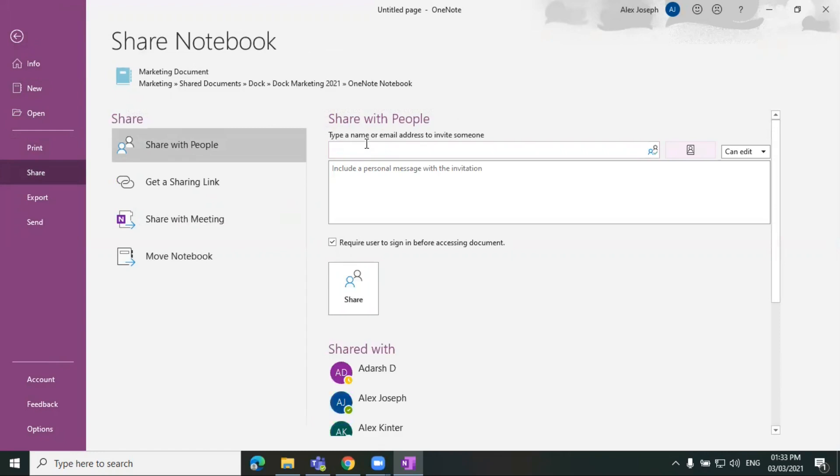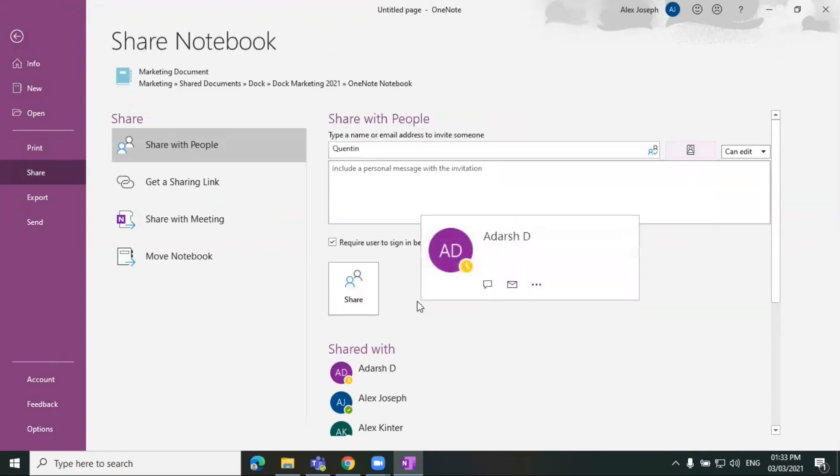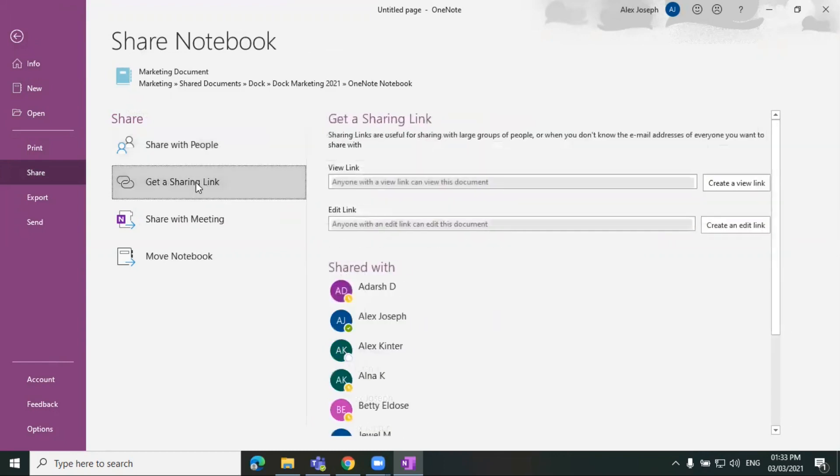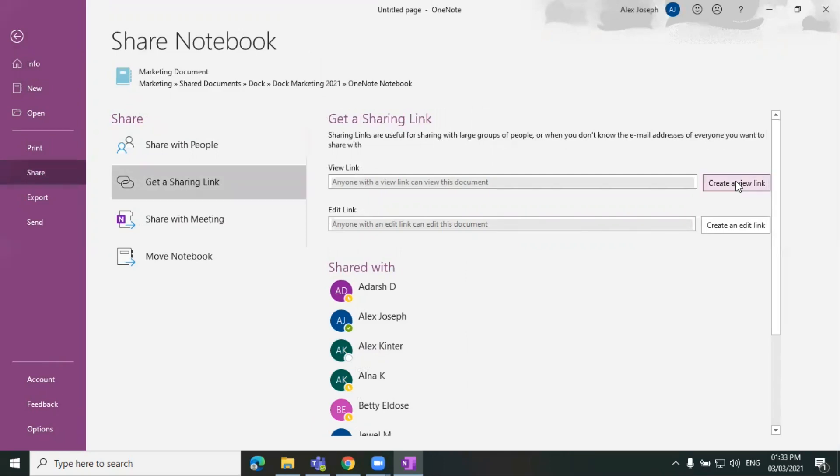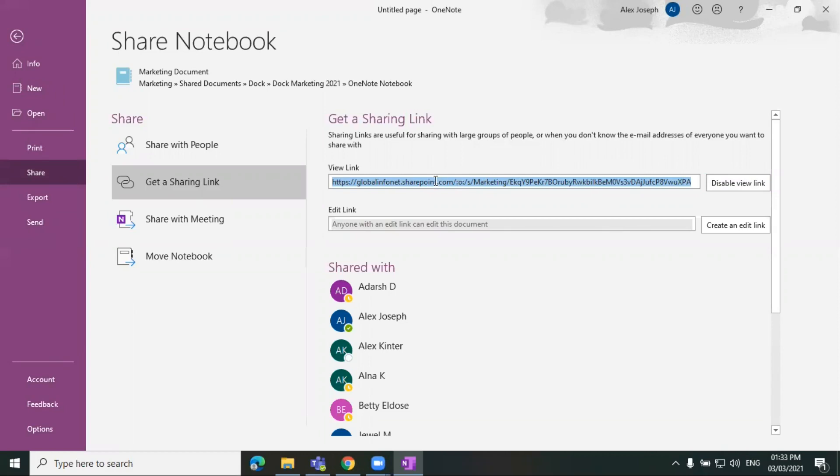Click the name of the user here and click on share so that they will get notified. You can also get a sharing link from here by clicking on get a sharing link option and choose create a link option. You can paste this link to any chat or email for ease of use.